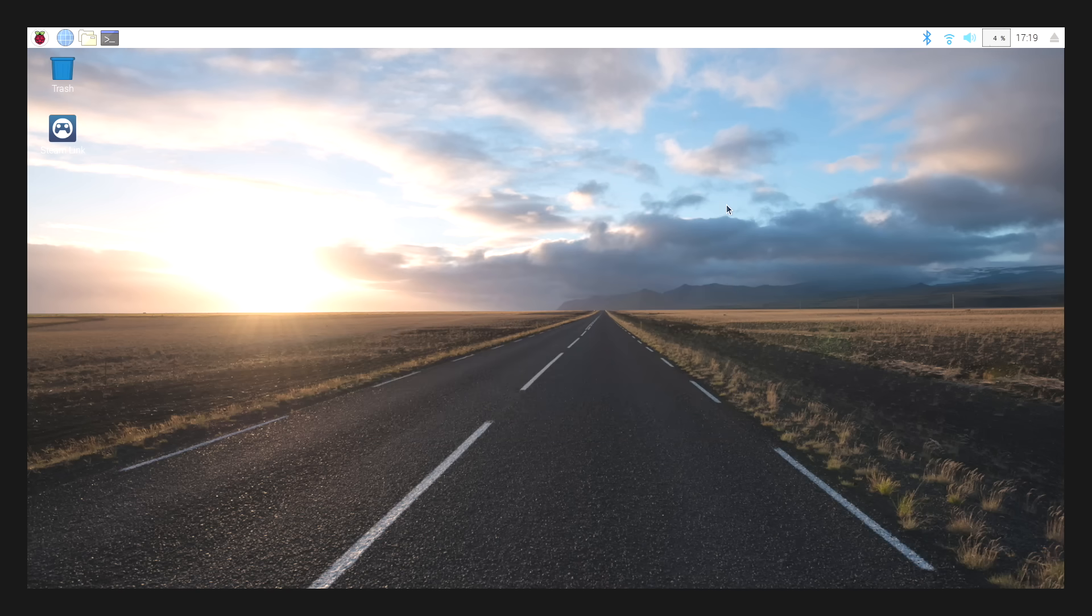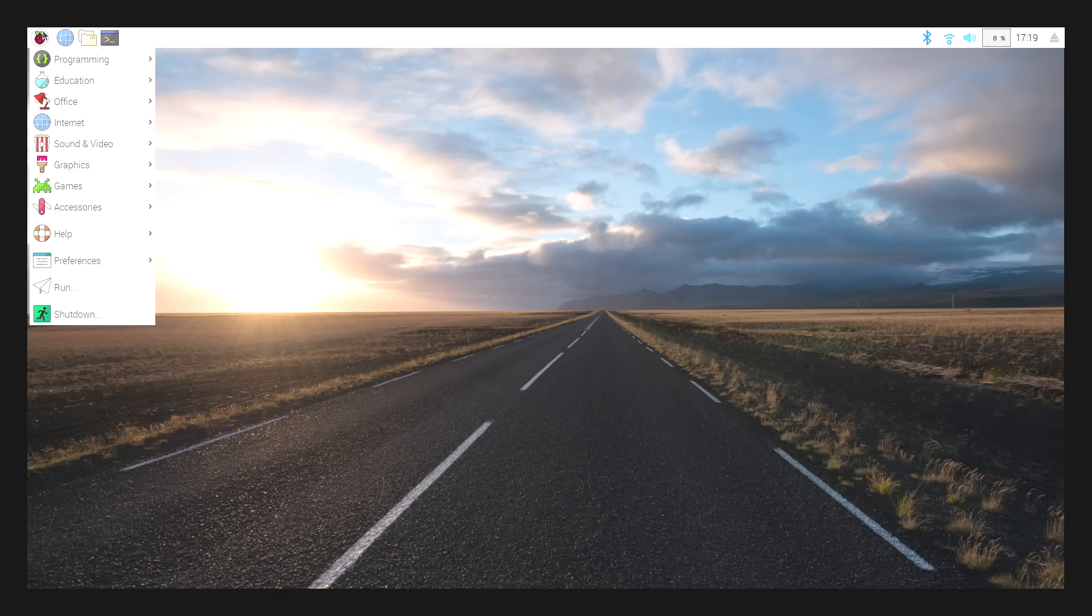Every time we start this Raspberry Pi up, it's automatically going to start the Steam Link app for us. I'm going to demonstrate it now.